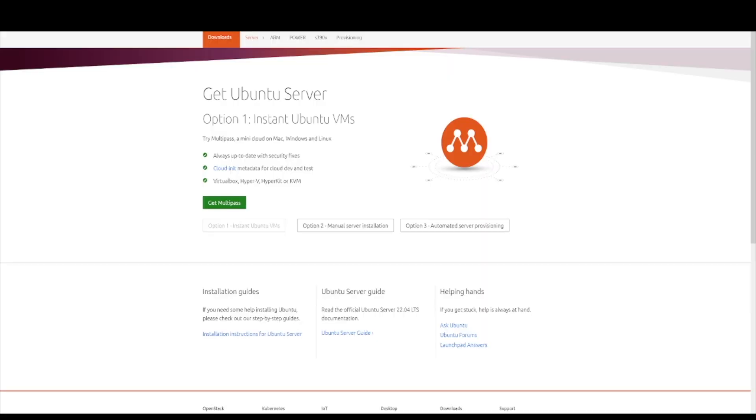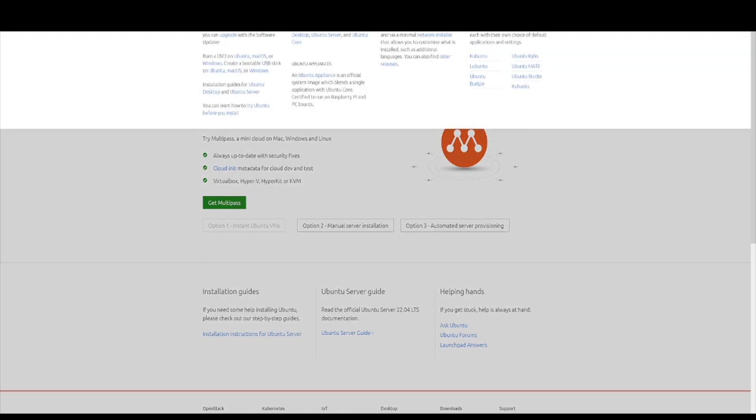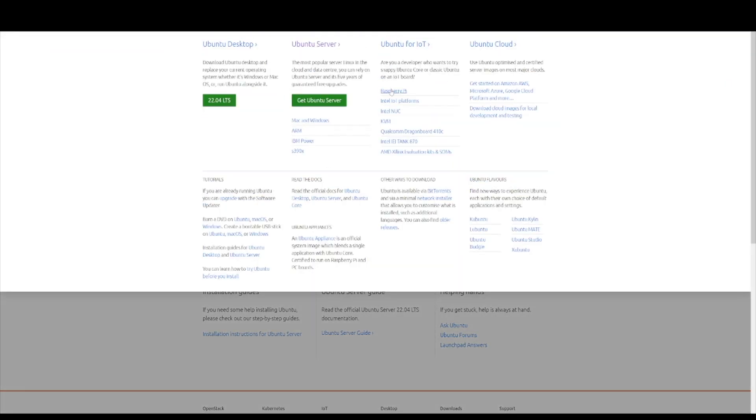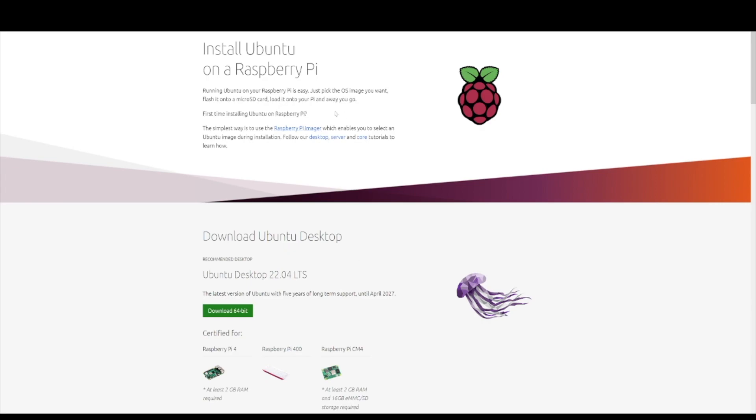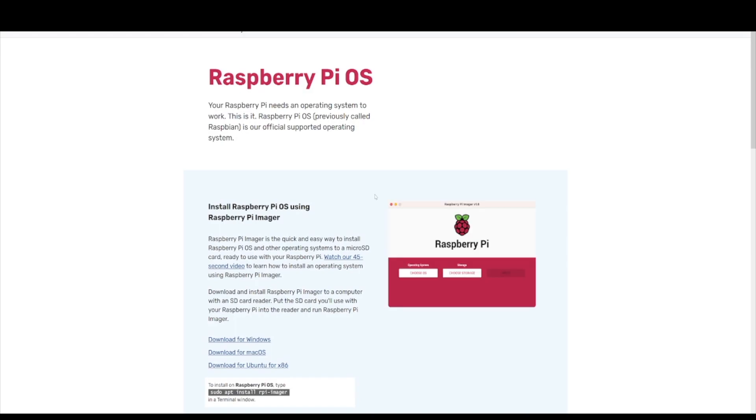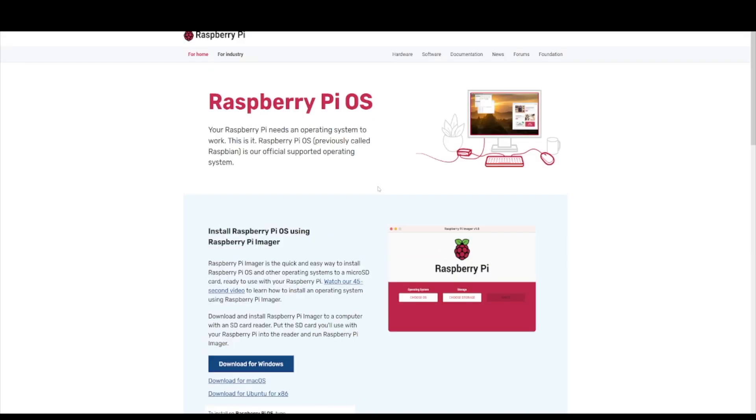Guys, so first thing you're going to want to do is download the right version of Ubuntu for the Raspberry Pi. Now the flux node does not use the latest version. So you're going to go to download, hit Raspberry Pi. So what I did was download the imager, which is right here. You can click the imager, download the imager. Now you're going to use the version 20.04.4.